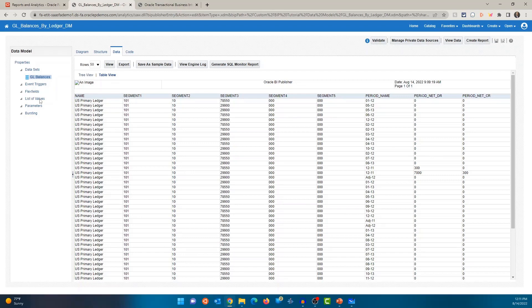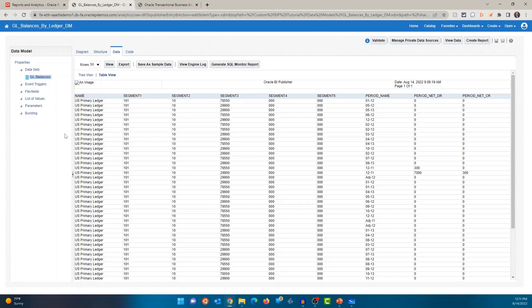So in my example, if I wanted to have a parameter for ledger name and create a list of values with all of the ledger names, I'll create a parameter called ledger name and associate the list of values with the parameter. So when the user runs it, the user can select from the list of values of ledgers. And obviously you have to write your SQL in such a way that it accepts that value and then controls or limits the number of data that it outputs.